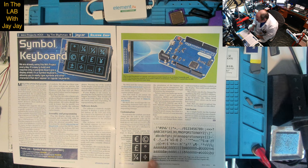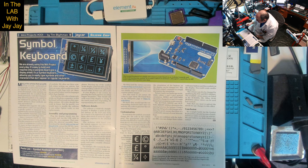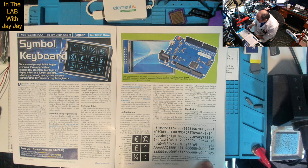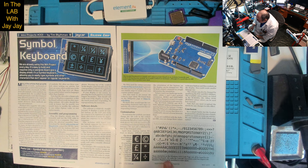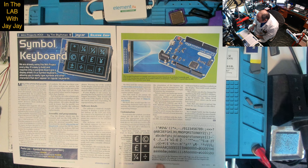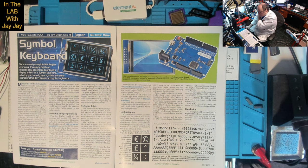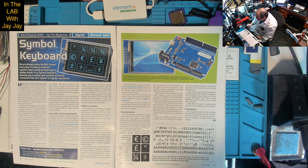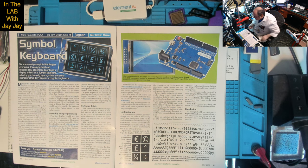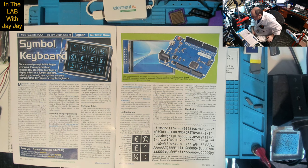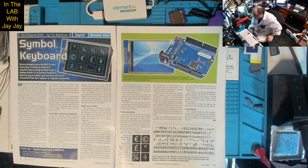Conclusion: it's a simple build but the symbol keyboard has already become a handy tool for us while we write our articles. We can't believe we didn't think of it earlier. It is a great idea.